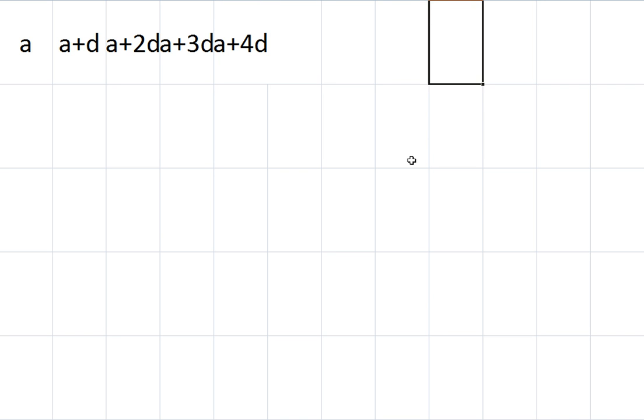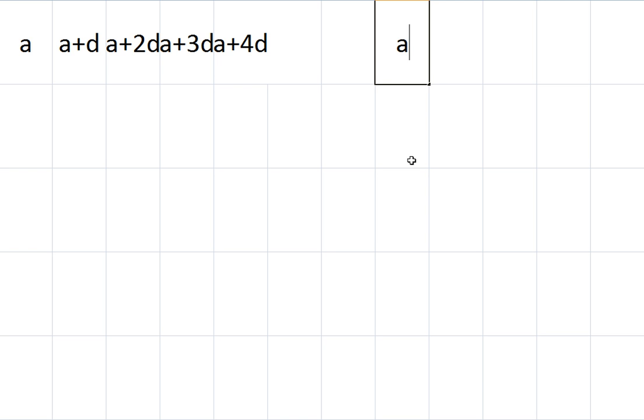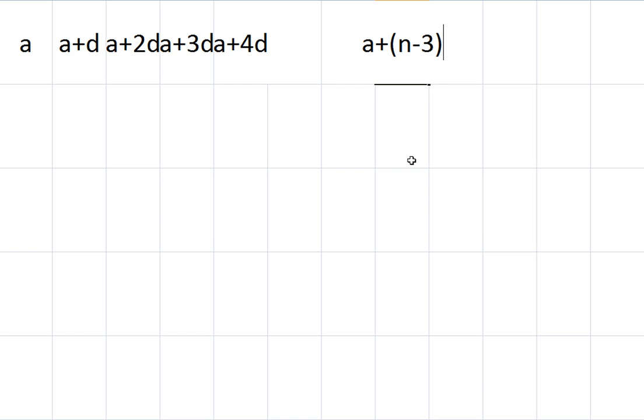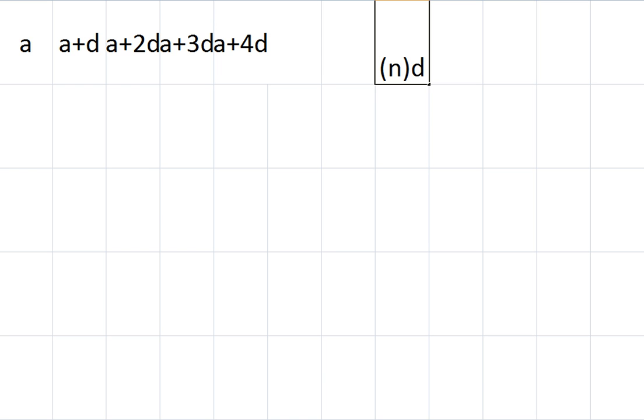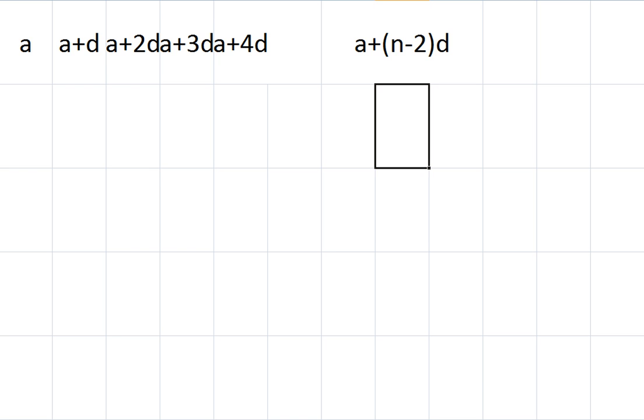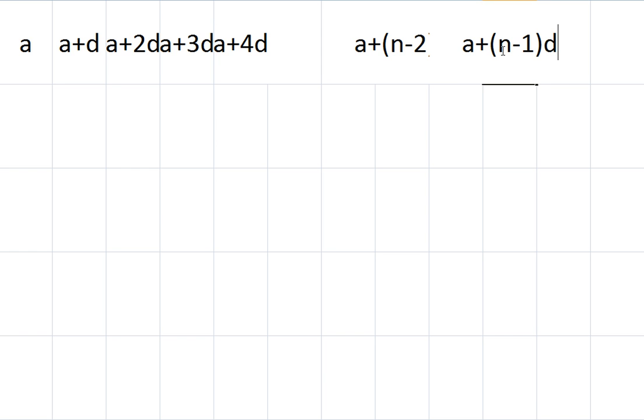Quickly get bored of that, so I'll skip out a load and end up at the last few numbers. A plus N minus 3 times D. A plus N minus 2 times D. Remember that the last number in an arithmetic sequence, the nth number, is A plus N minus 1D. So if I write that here, A plus N minus 1D. It's the last number on our list.